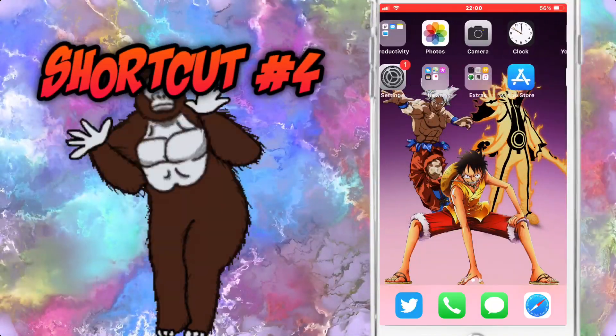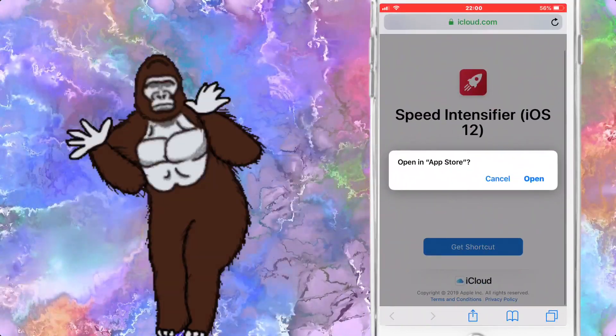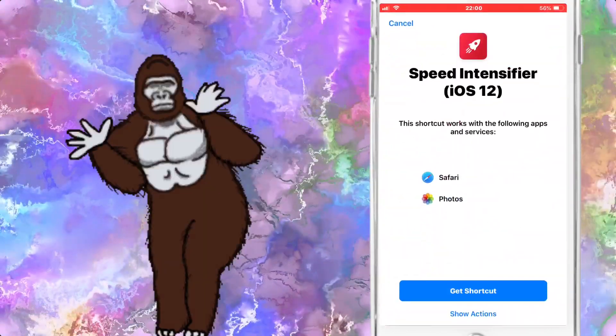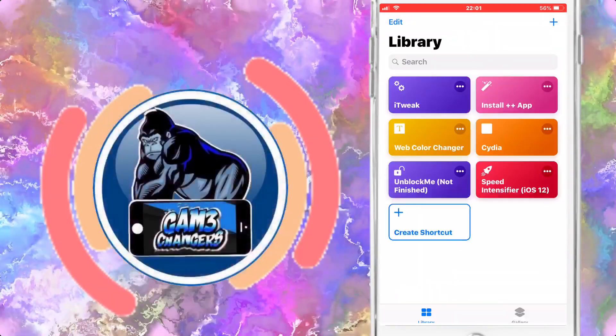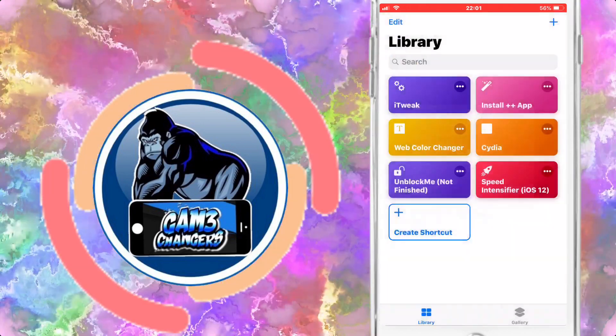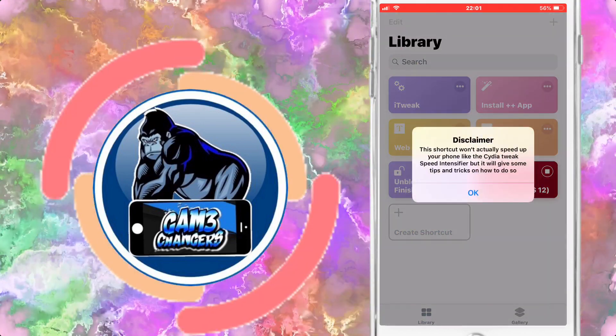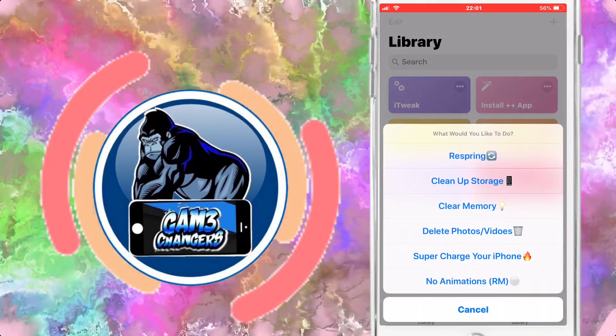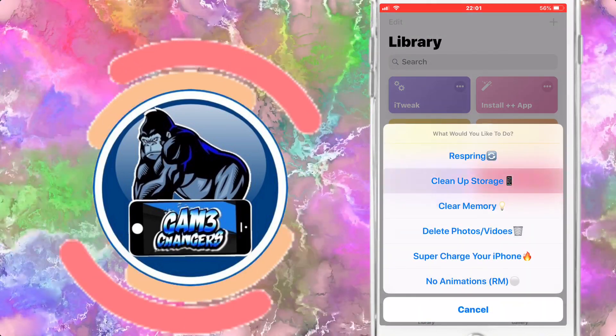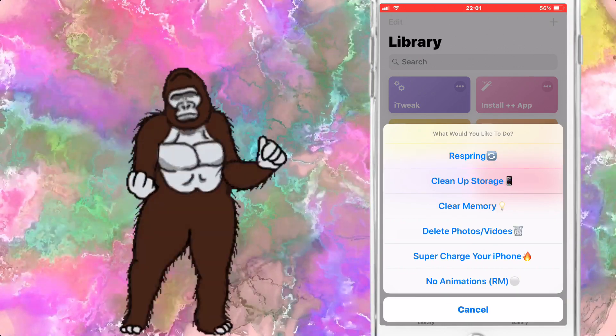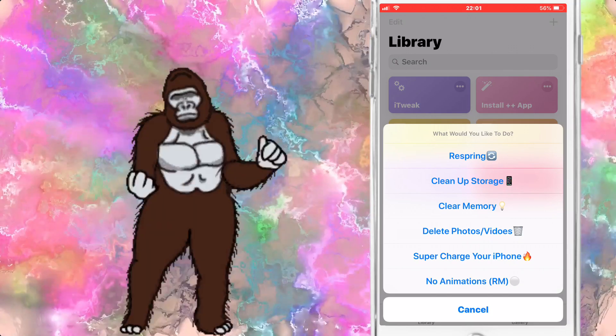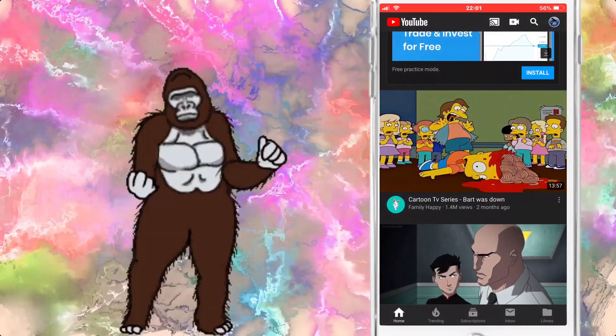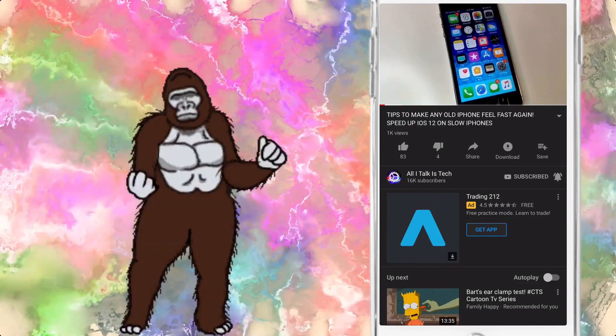Here comes shortcut number four. Obviously we've just gone through and this is Speed Intensifier. Basically it's gonna give you tips, tricks and a lot of different stuff to help you speed up your iPhone and make it run at its fullest potential. If you ask me this is more than you can ask for, because if you've got an older iPhone and you want to use this, you're running iOS 12 but still your phone's not running to its fullest potential, come on to here. You can respring the device, as you'll see me do at the end of this part of the video.